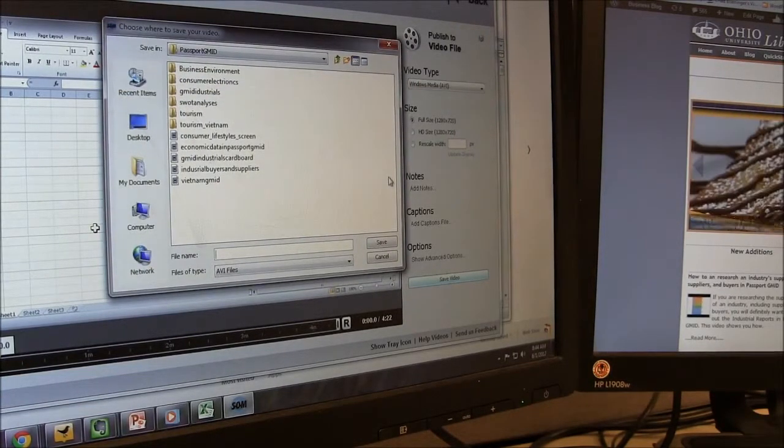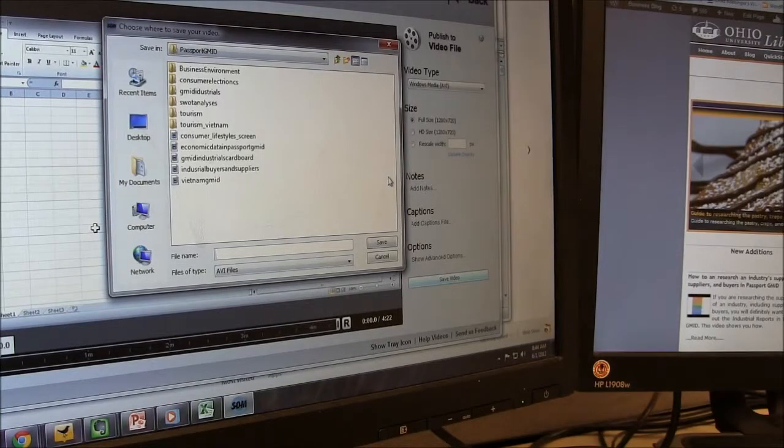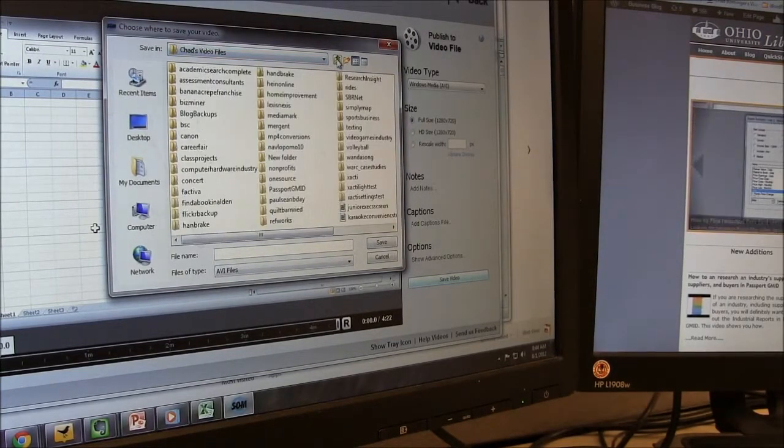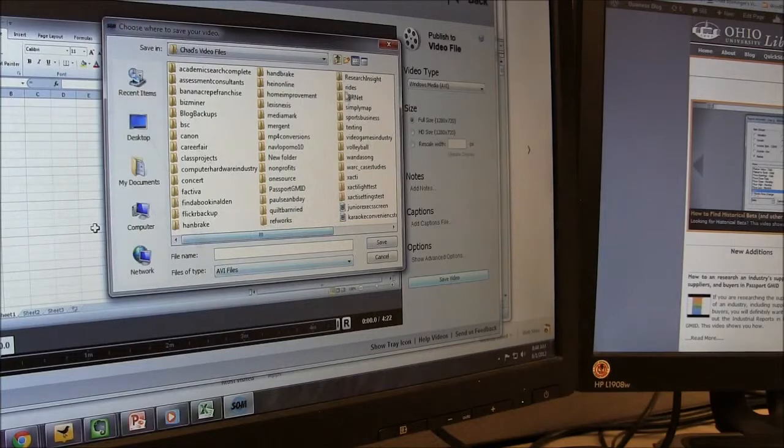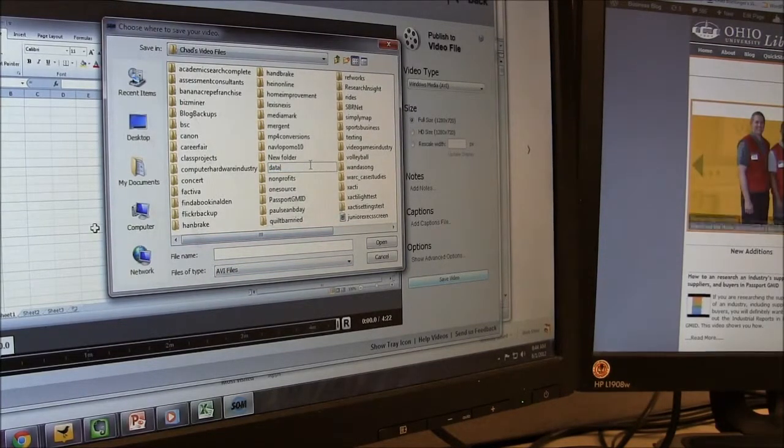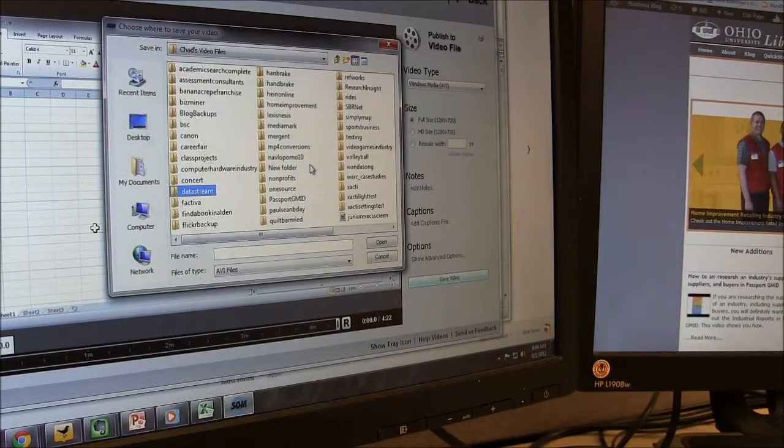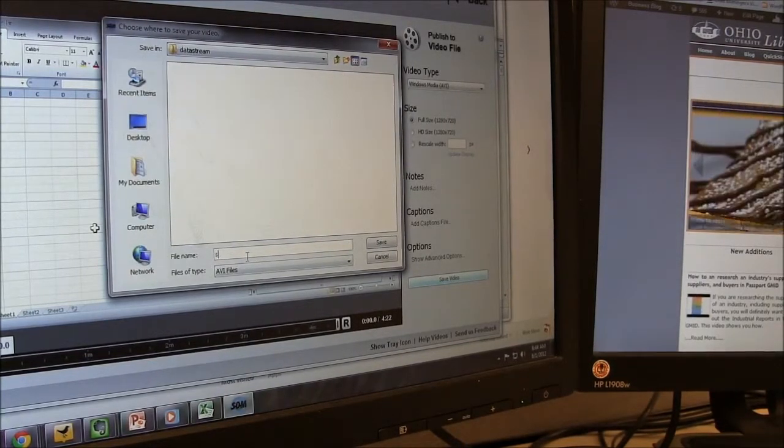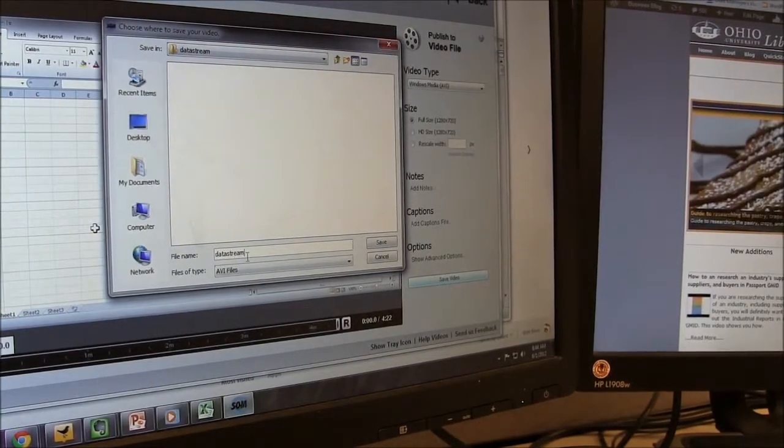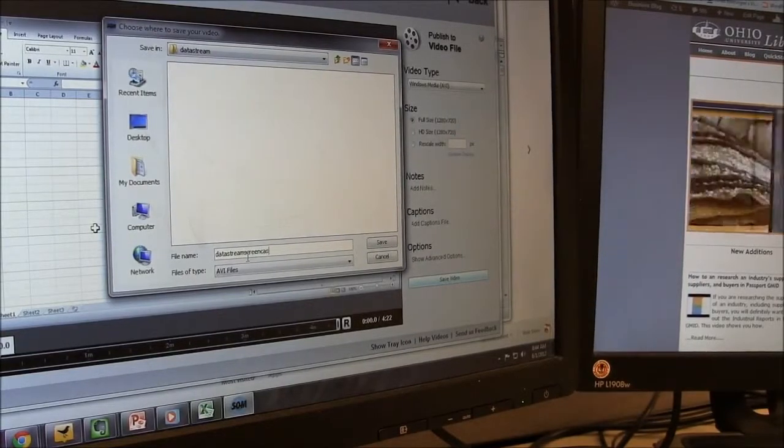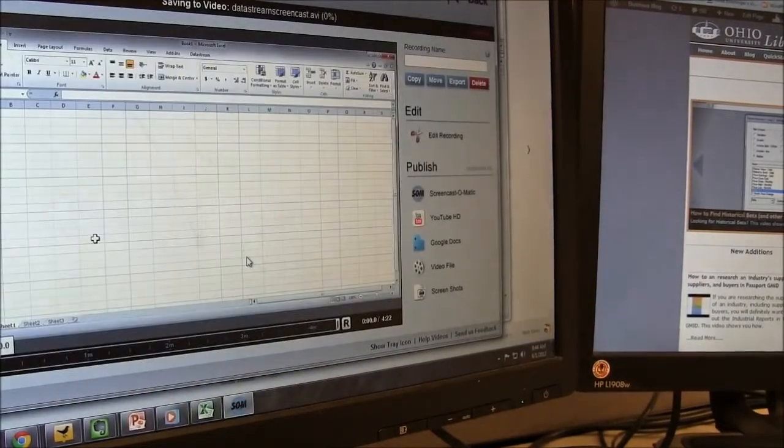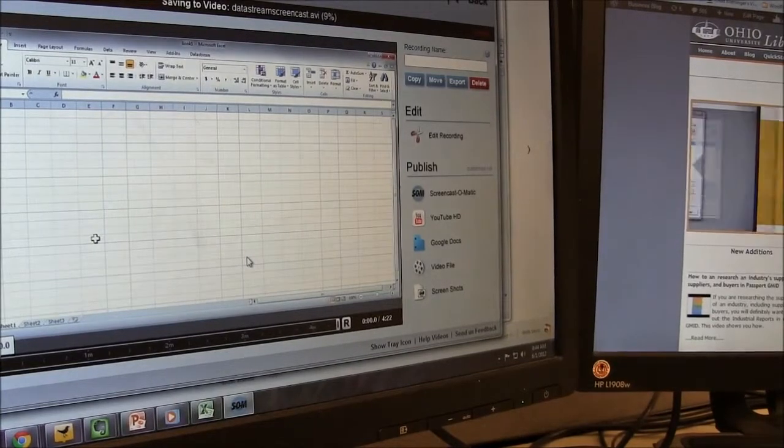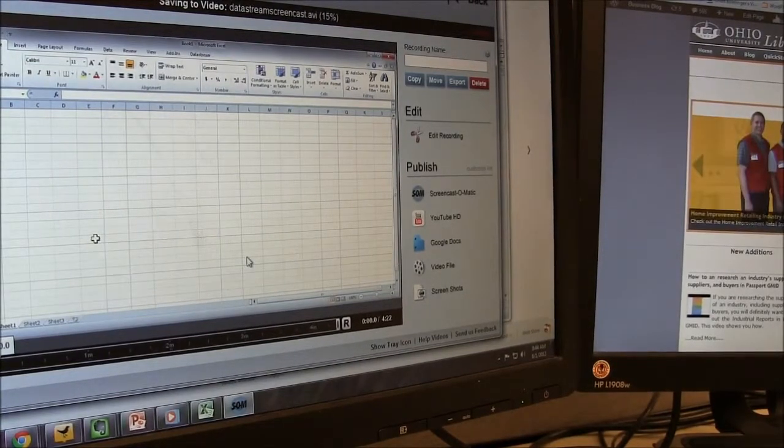And typically what I will do actually is save a folder. I've got a whole directory just called Chad's Video Files and I'm just going to create a new folder and call it DataStream because that's what this video is about. And save the file as something like DataStream Screencast and then click save and it will export it to my hard drive where I'm then going to bring it into Windows Live Movie Maker to edit.